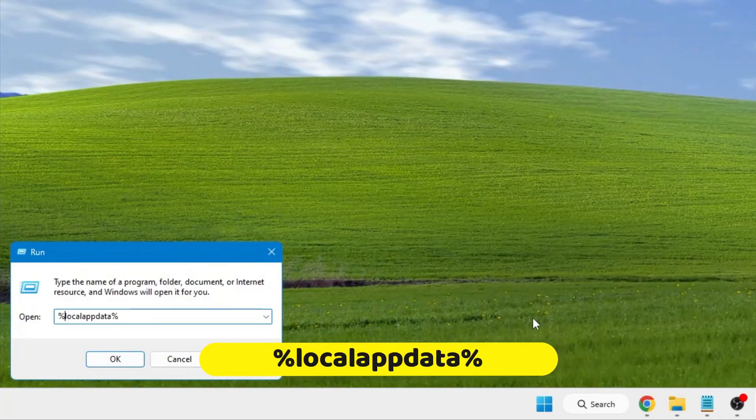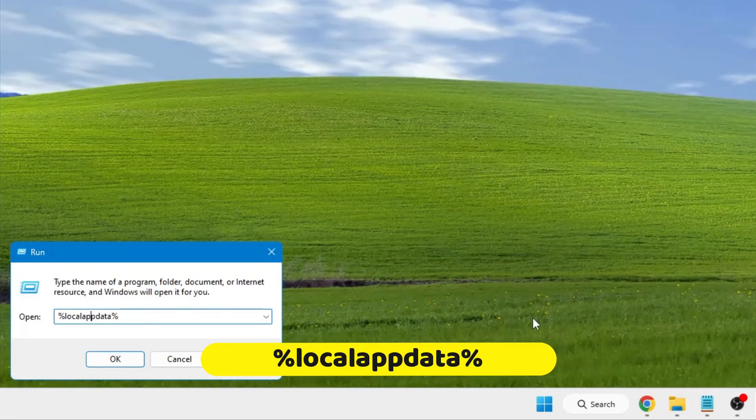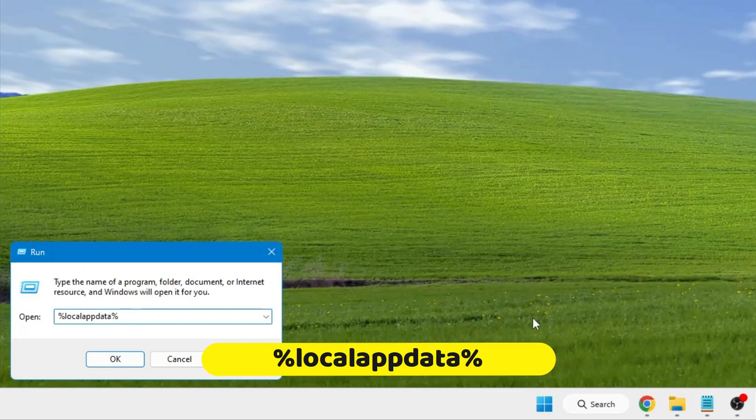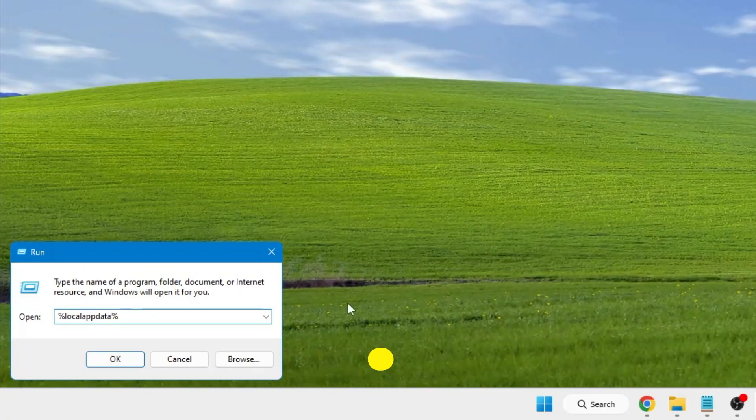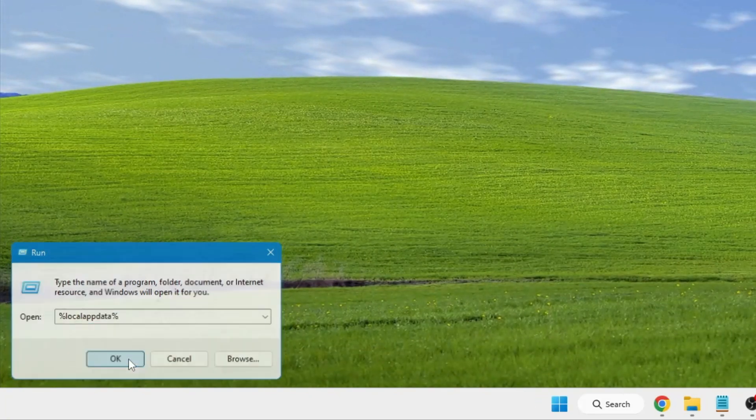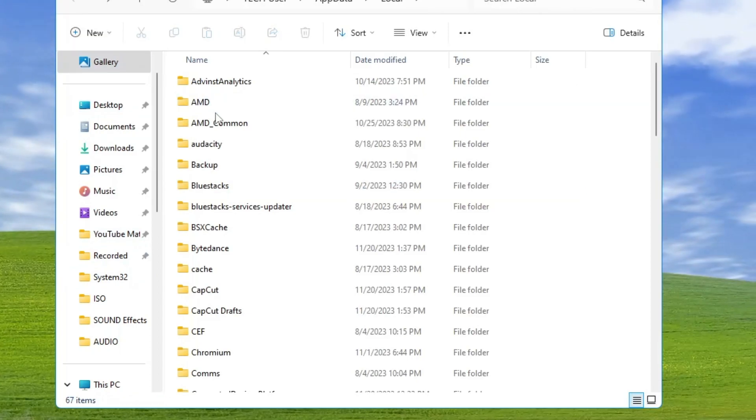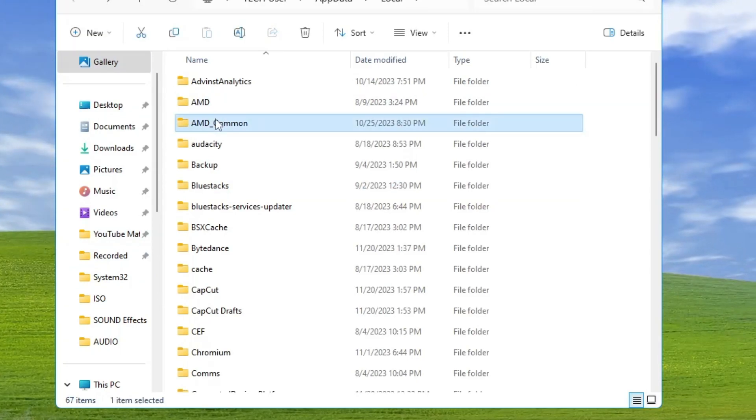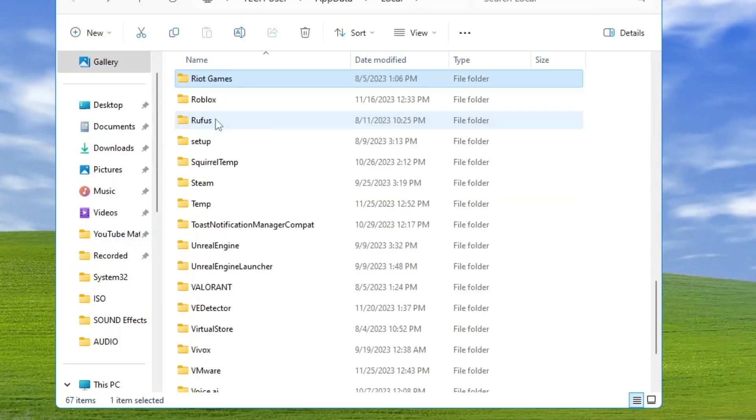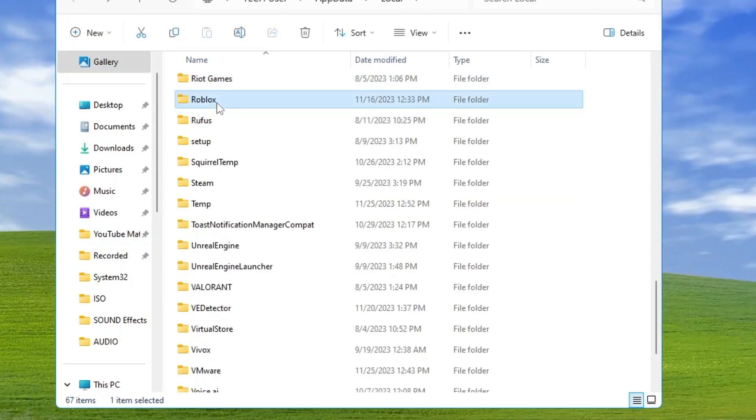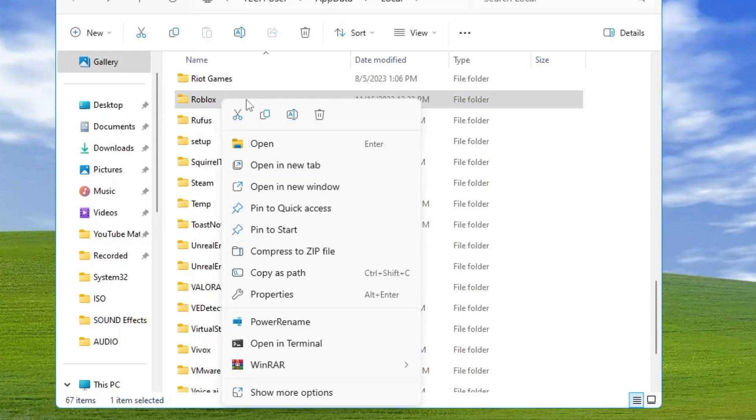Here, type %localappdata% and click OK. Look for the Roblox folder, right-click on it, and choose Delete.